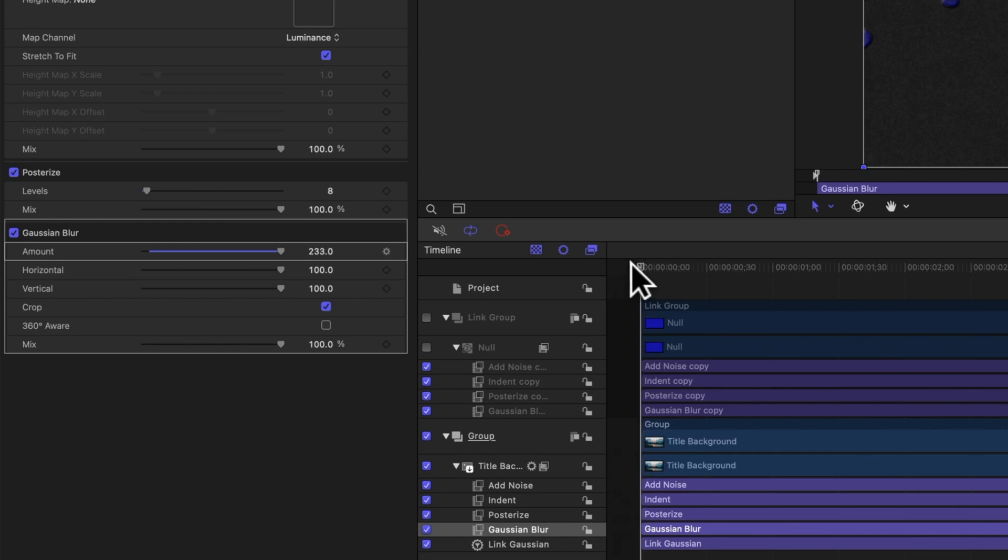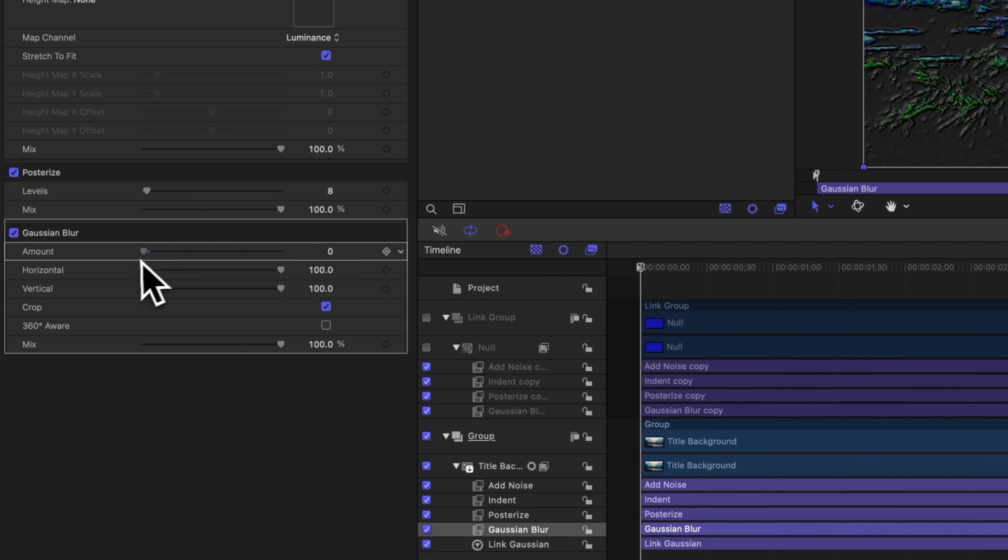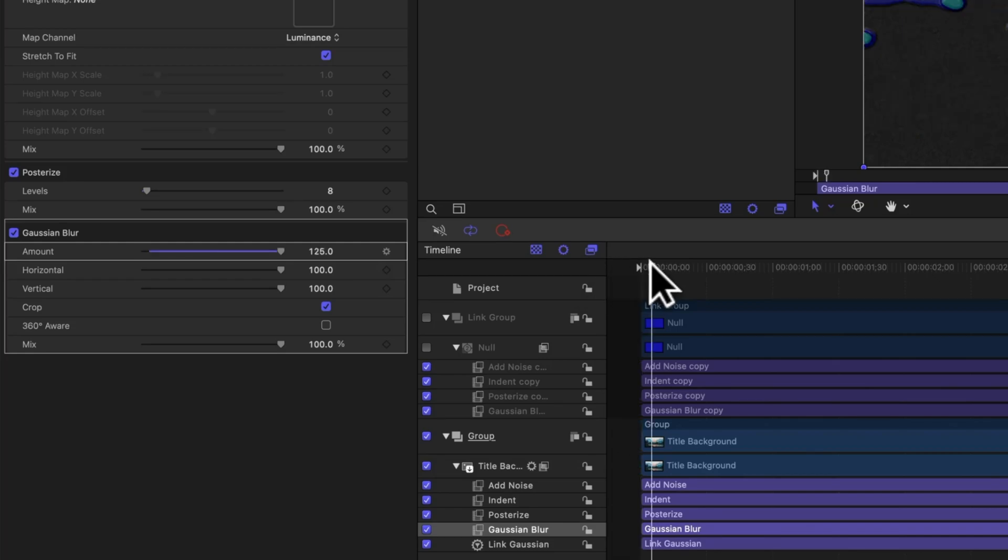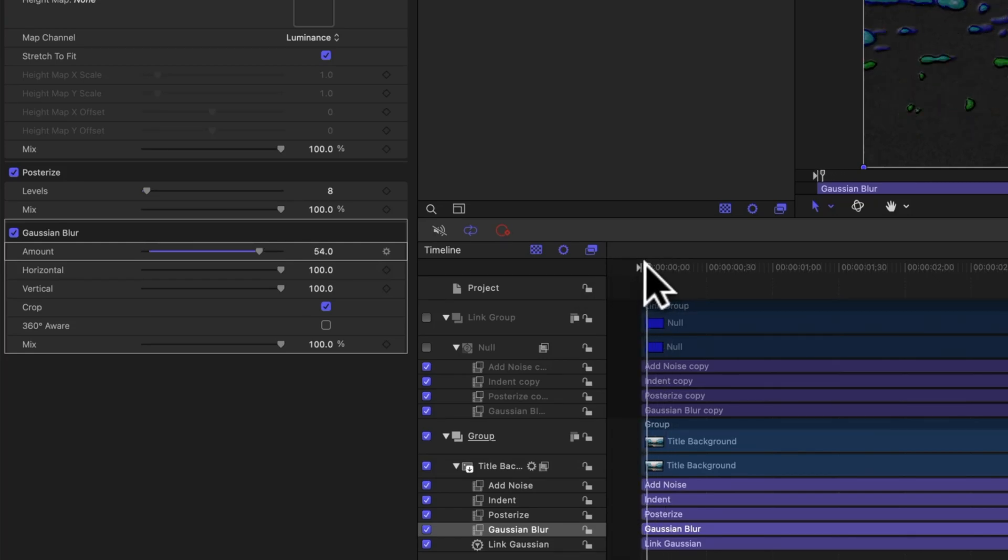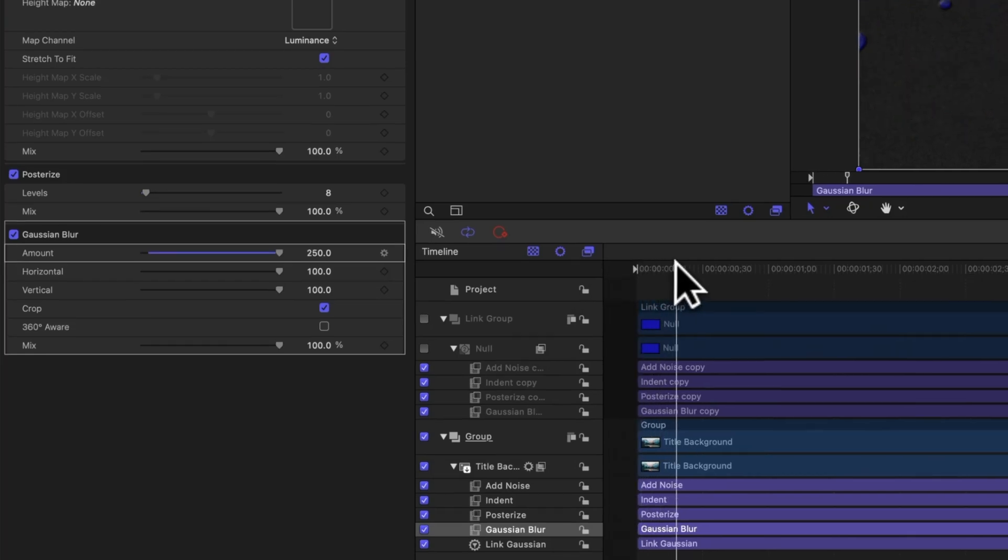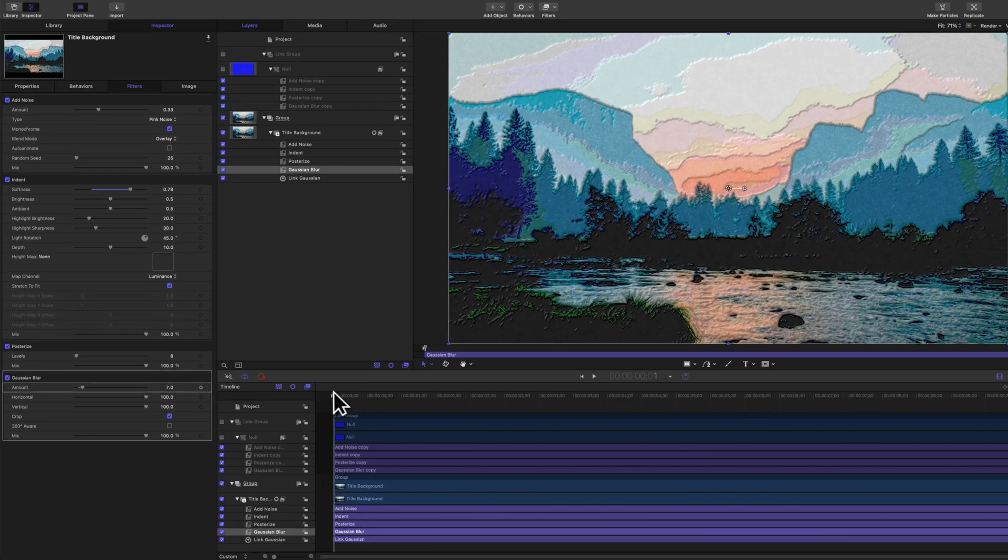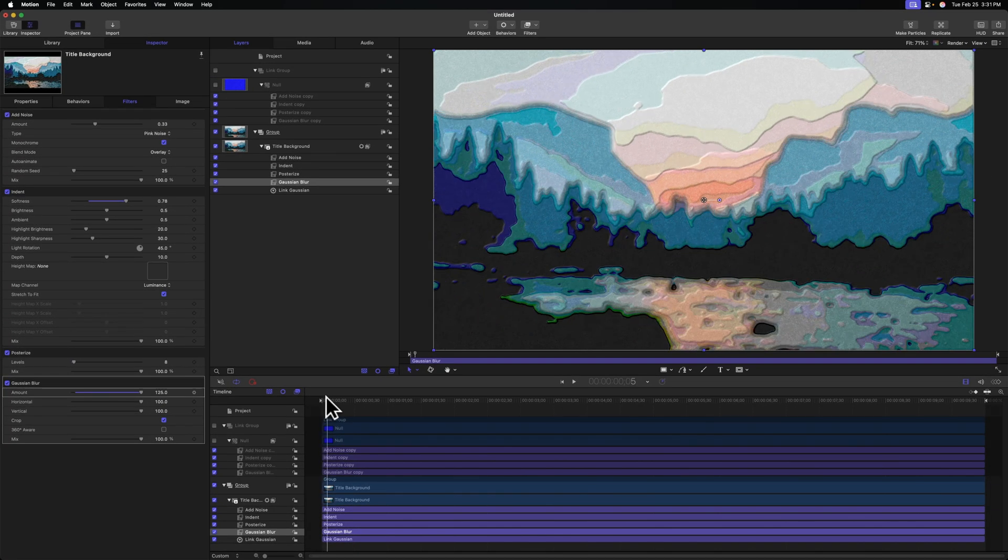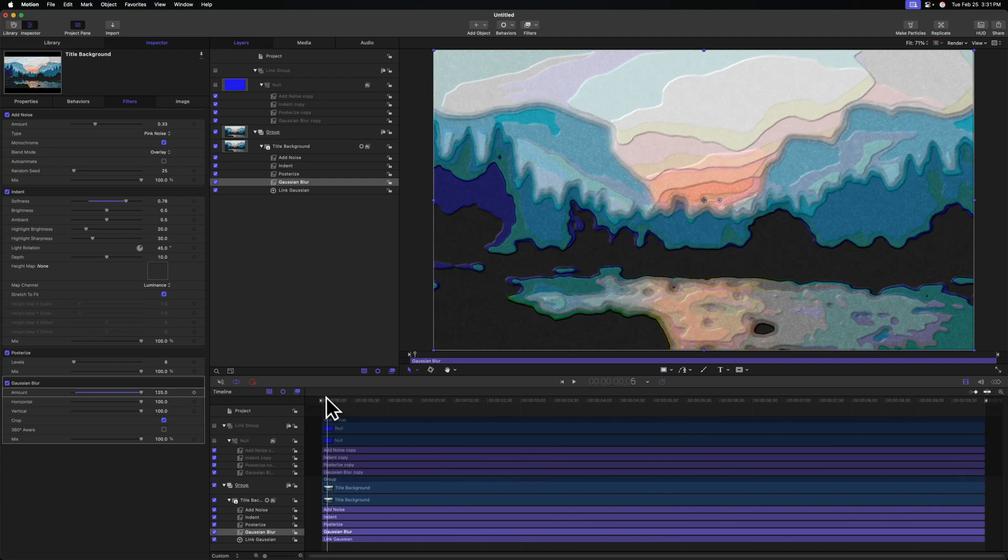So let's take our playhead back to the very beginning before the link is being applied and just drag that amount down to zero. Then as we move forward, you'll see that that instantly jumps up to 250, and you can see how that effect is taking place on our painting.